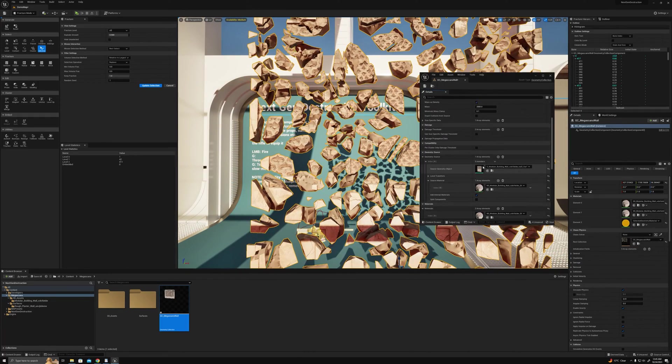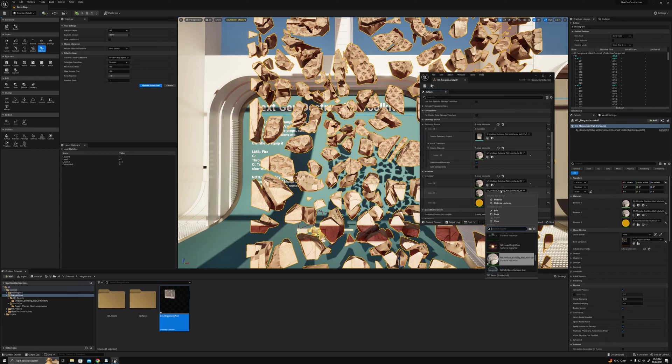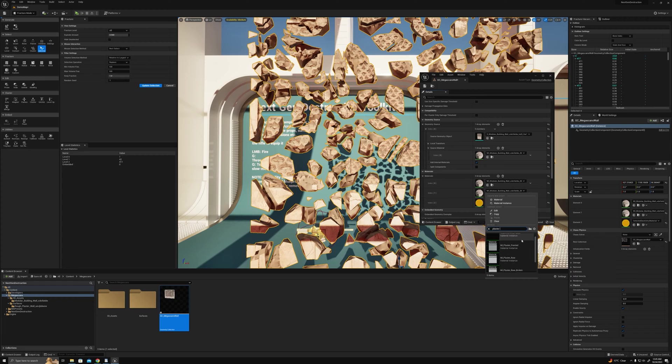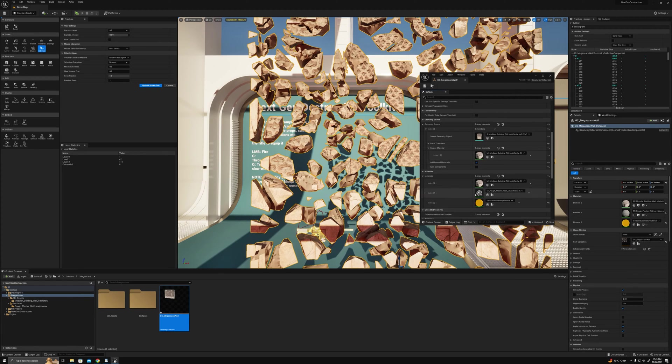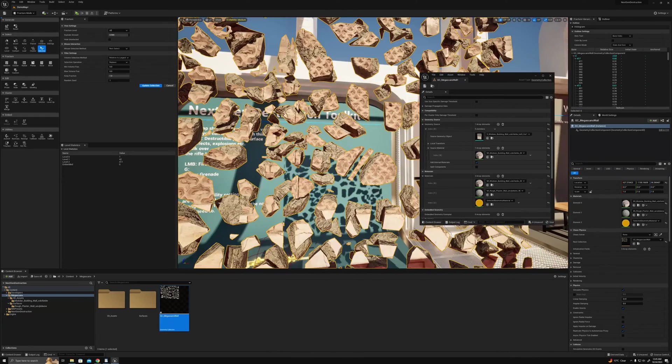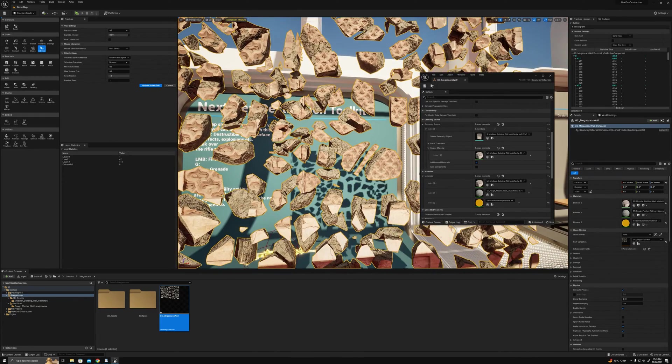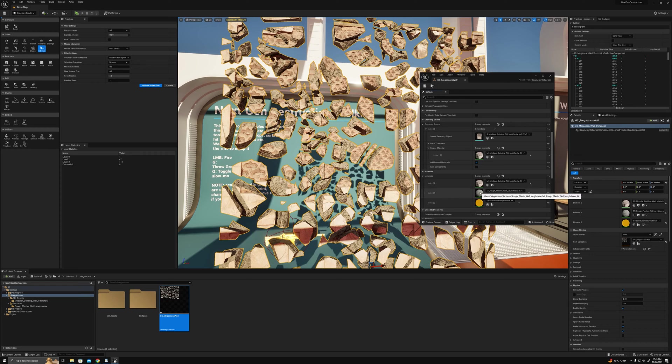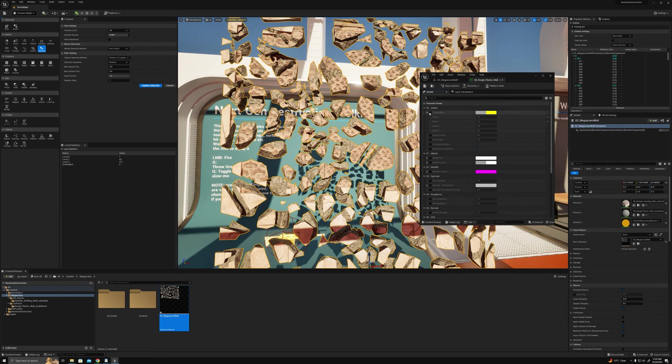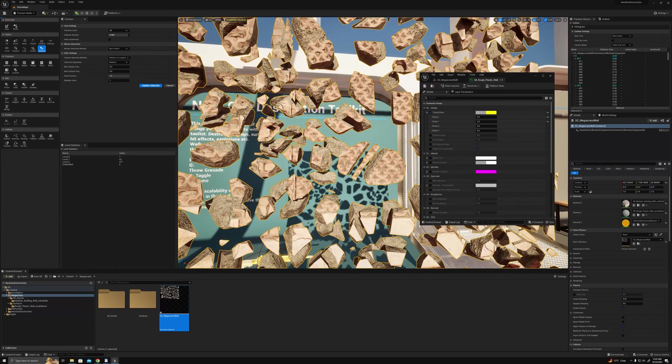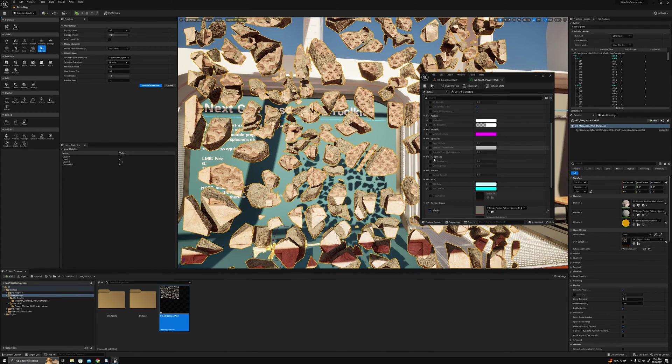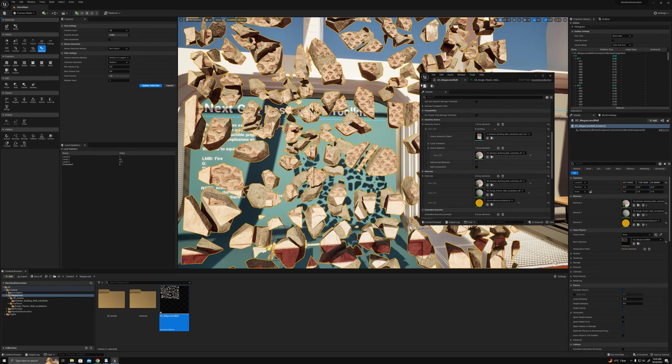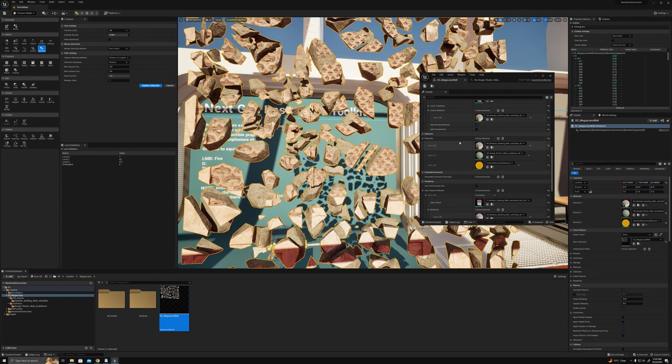I'll set this to be the plaster rough and click this reset button. It looks a little bit funky so I'll just tweak these material settings. Let's tile it by two and then also in the normal strength bring that down a little bit. Yeah, I think that looks a bit better.